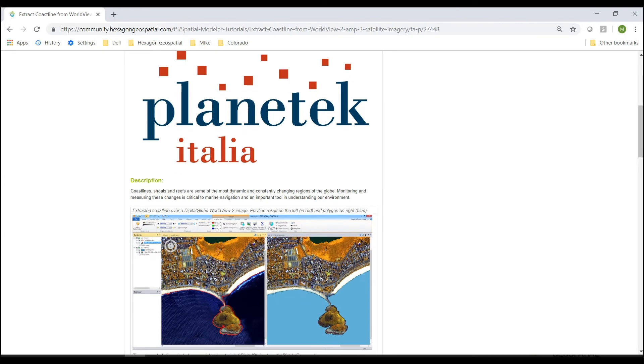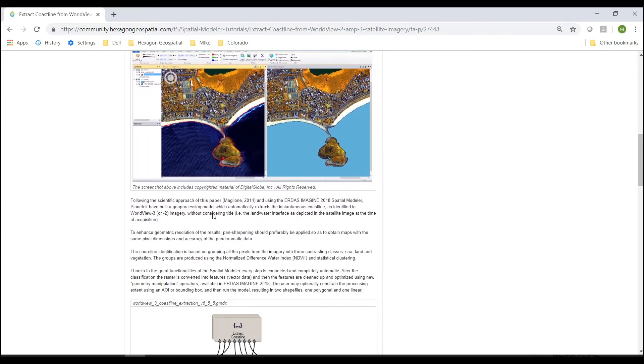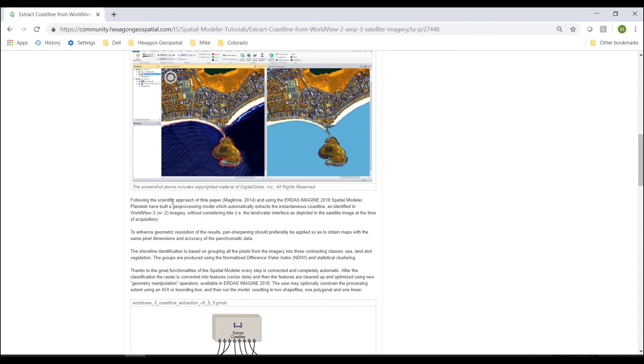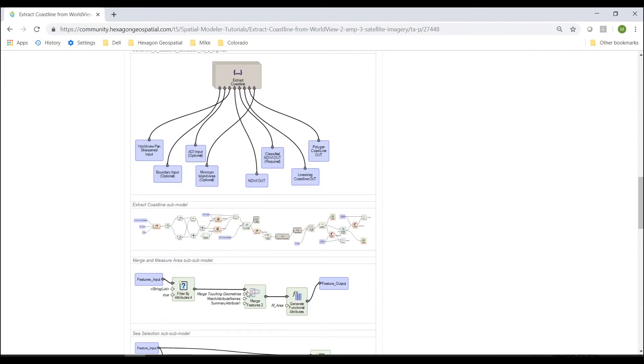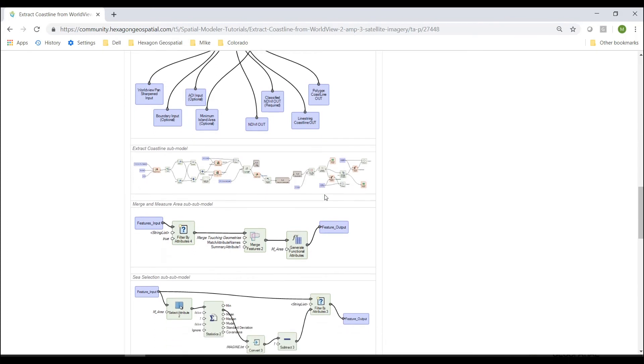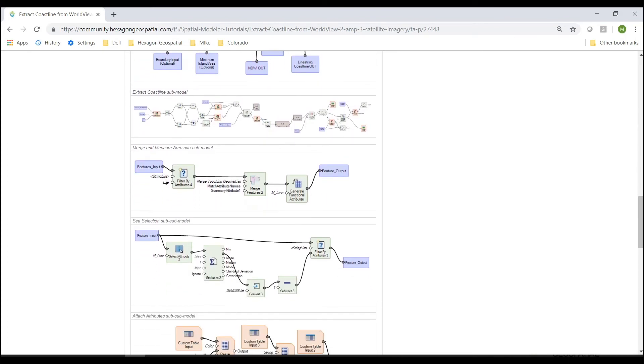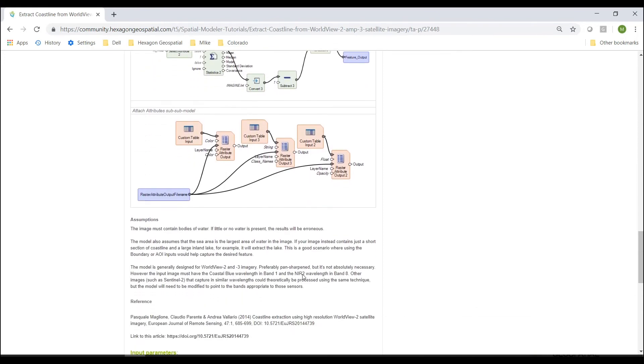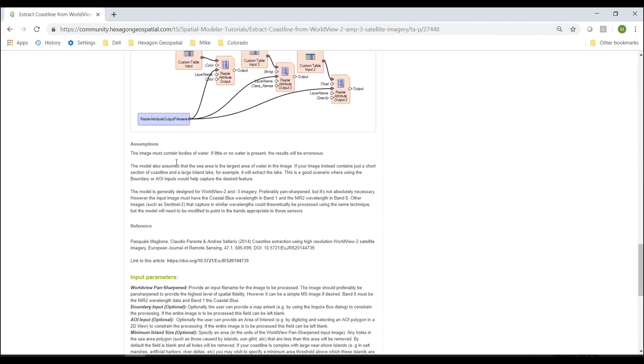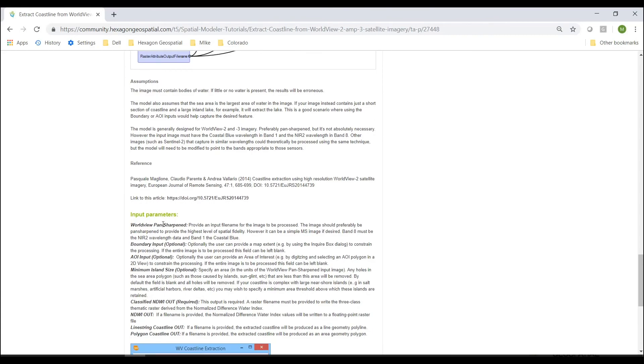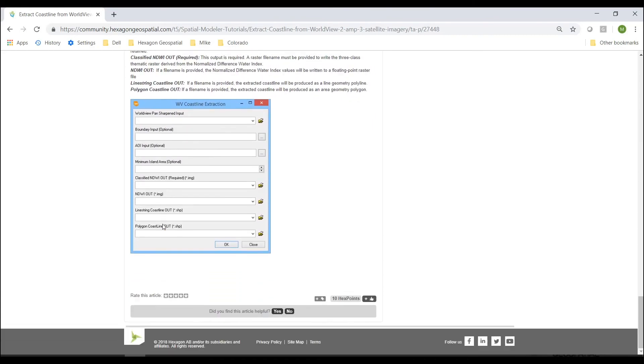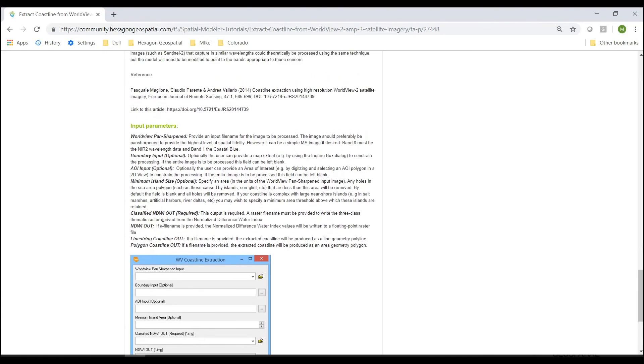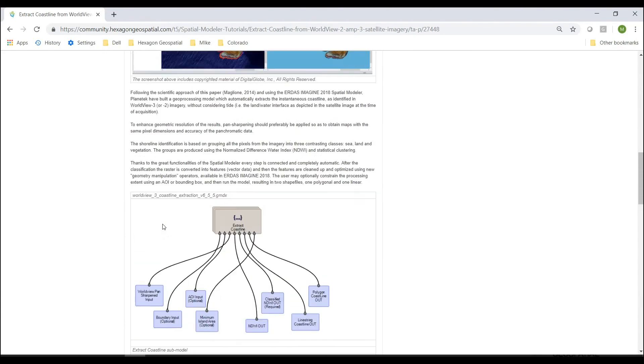It's going to show you a description. It's going to give you the information about how it all works. It's going to flow through the sub-model, merge and measure, and give you each description of everything that the model is doing piece by piece. It'll tell you any assumptions, what input parameters, and what is necessary for the type of input data to use this model.